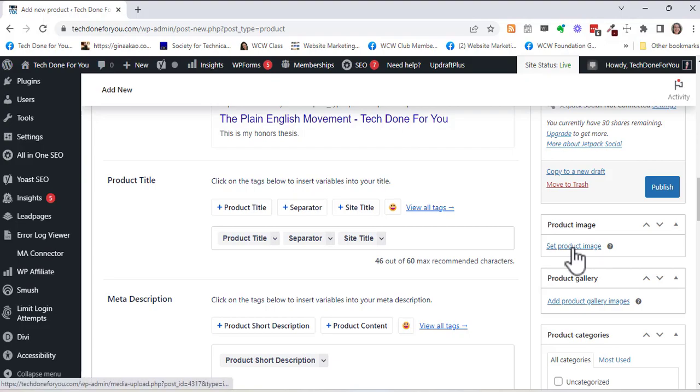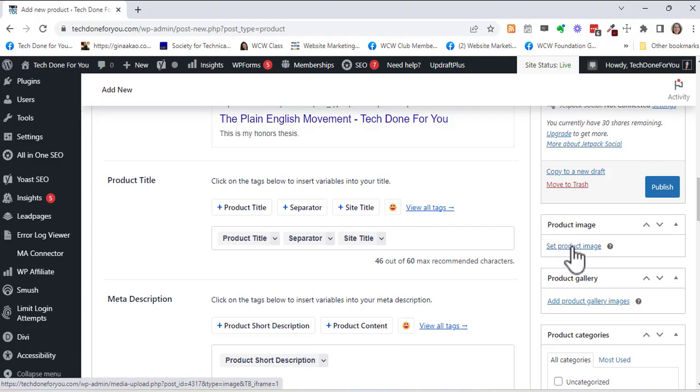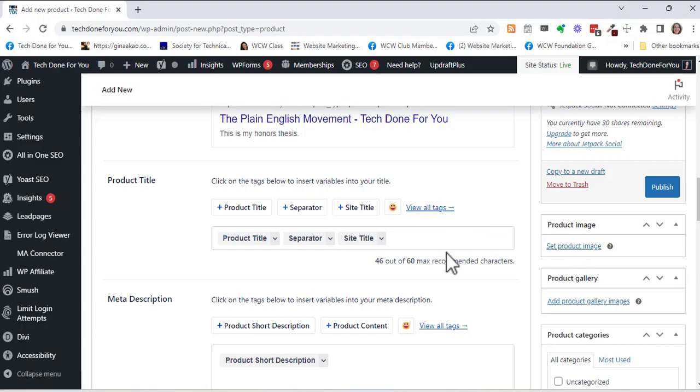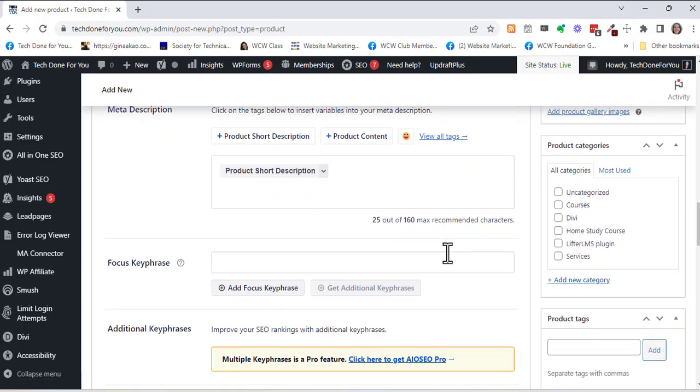So if you have an image of your book cover I would recommend putting it right here. And right now I don't think I have a nice cover. I'd probably have to design one in Canva so I'm just going to leave this blank for now and I'm going to scroll down.